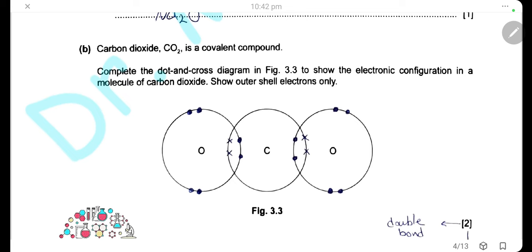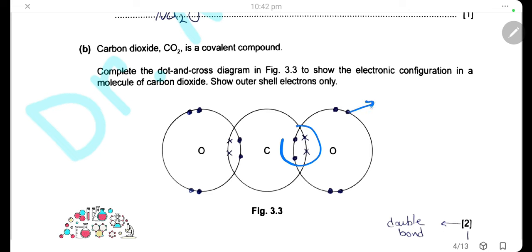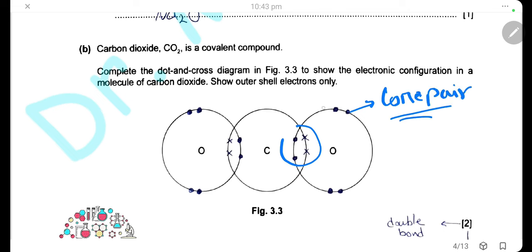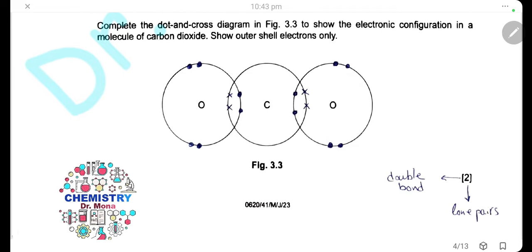Carbon dioxide is a covalent compound. To complete the cross-and-dot diagram for one molecule of CO₂, showing outer electrons only: carbon is in group 4 with 4 outer electrons. It forms a double bond with each oxygen atom, giving carbon 8 electrons. Each oxygen atom has 4 electrons from the bond plus 2 lone pairs, giving 8 electrons in the outer shell. The diagram is worth 2 marks: one for the correct double bonds between carbon and the two oxygen atoms, and one for drawing the lone pairs on each oxygen atom.